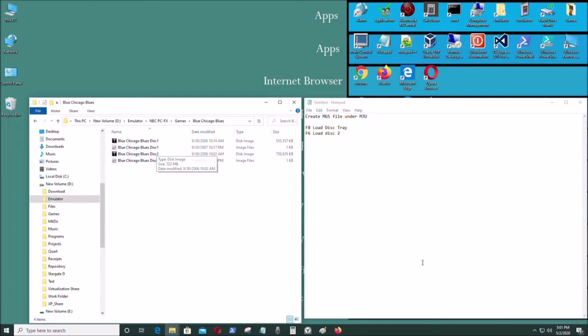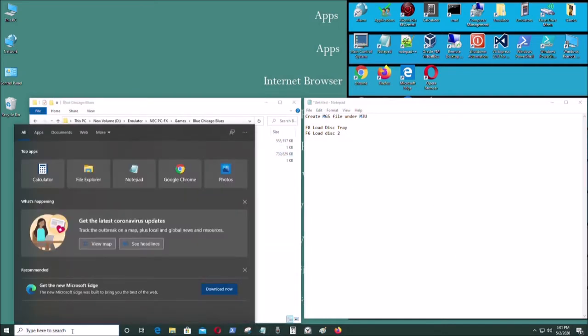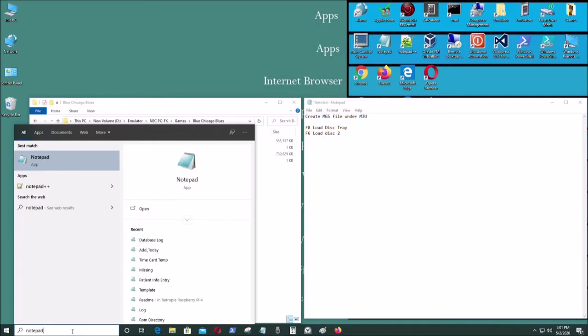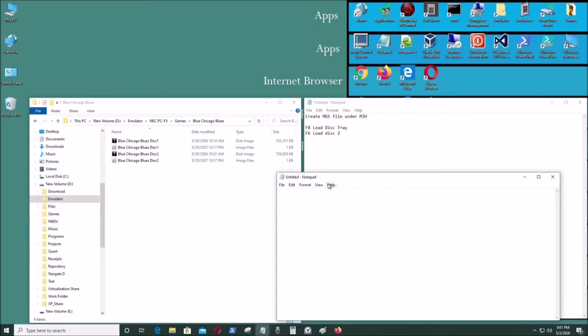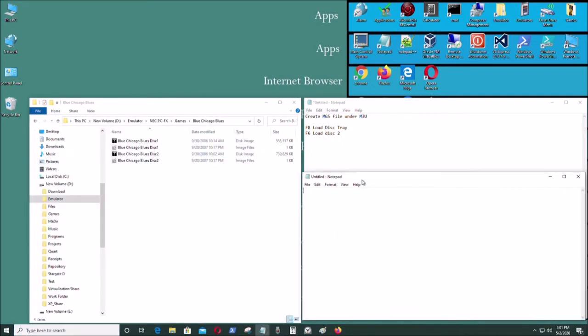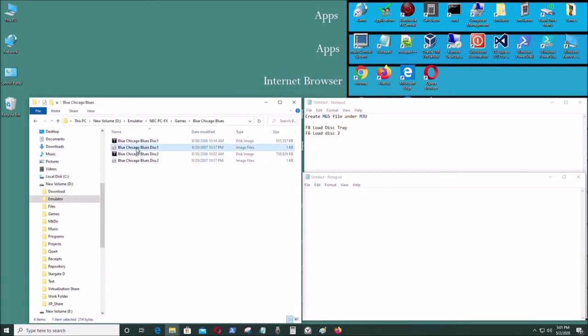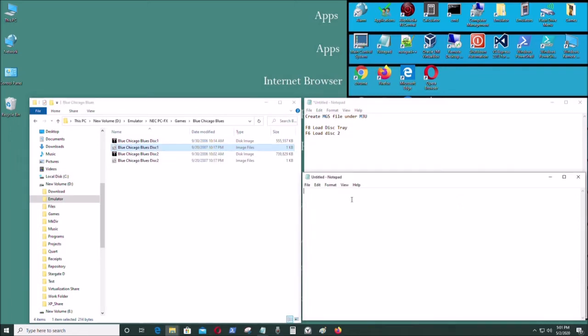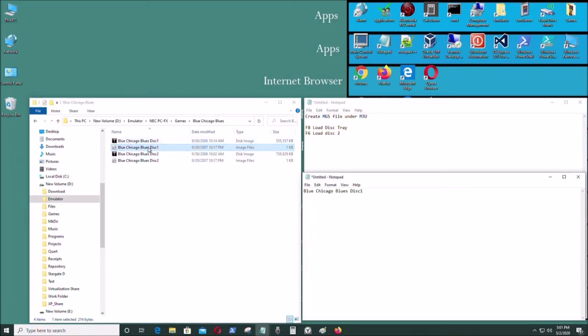has two CDs as you can see, and I need to open up Notepad to create an m3u file. So I'm going to copy this, press F2, copy it, paste it. This is a